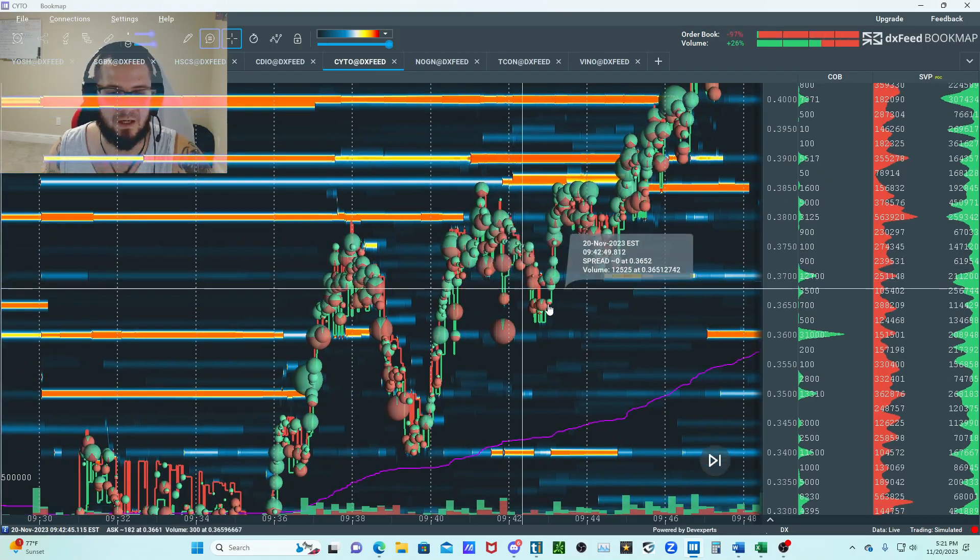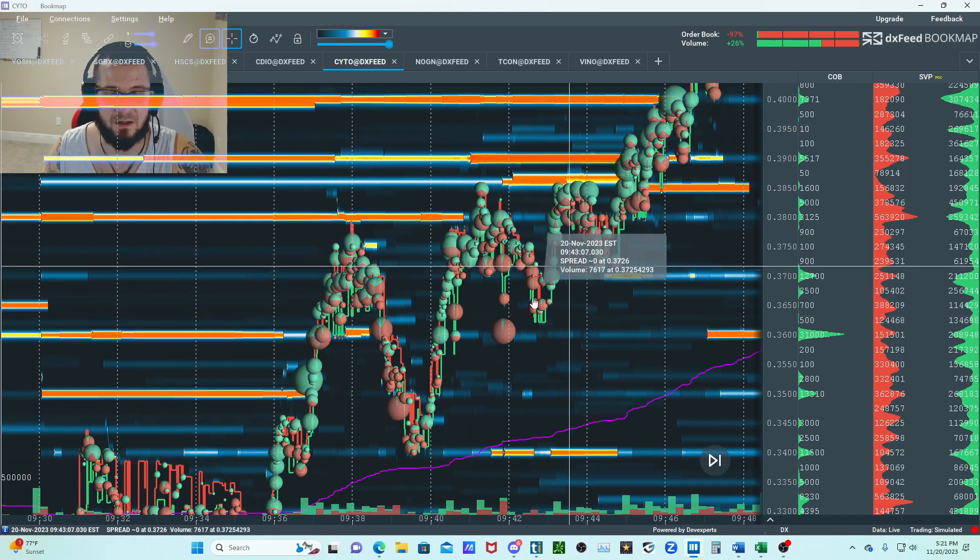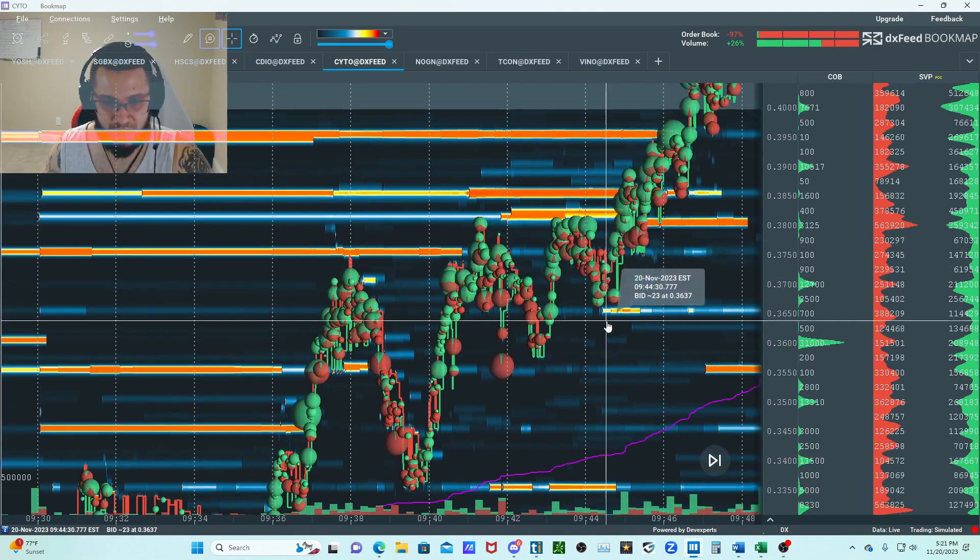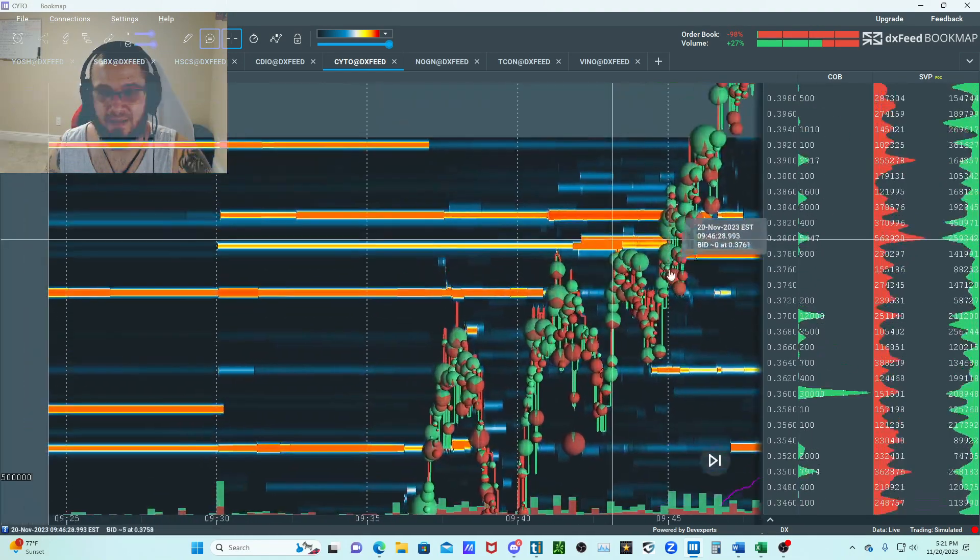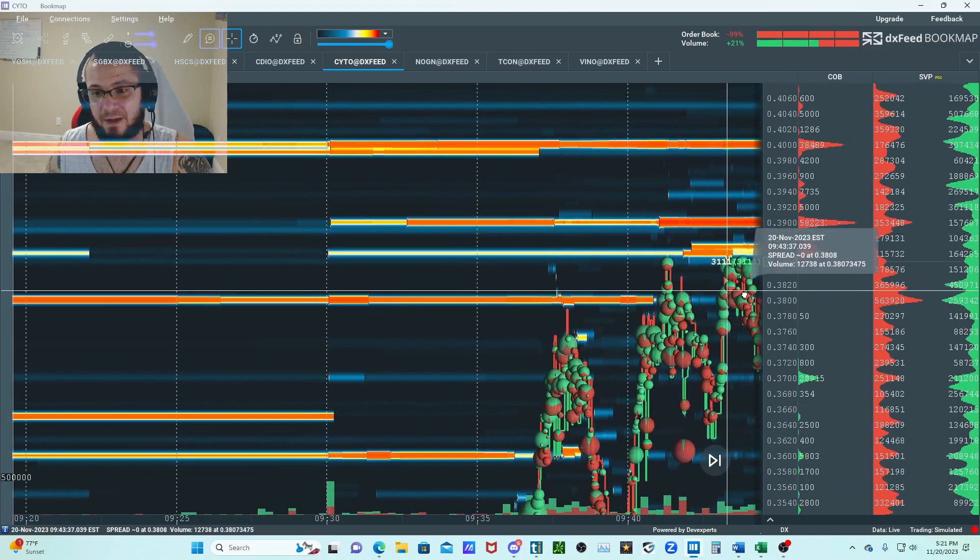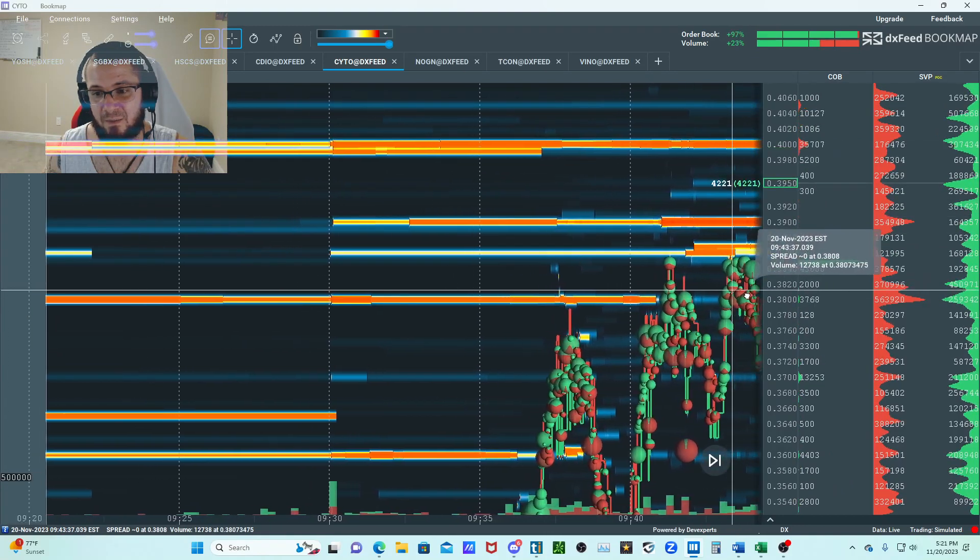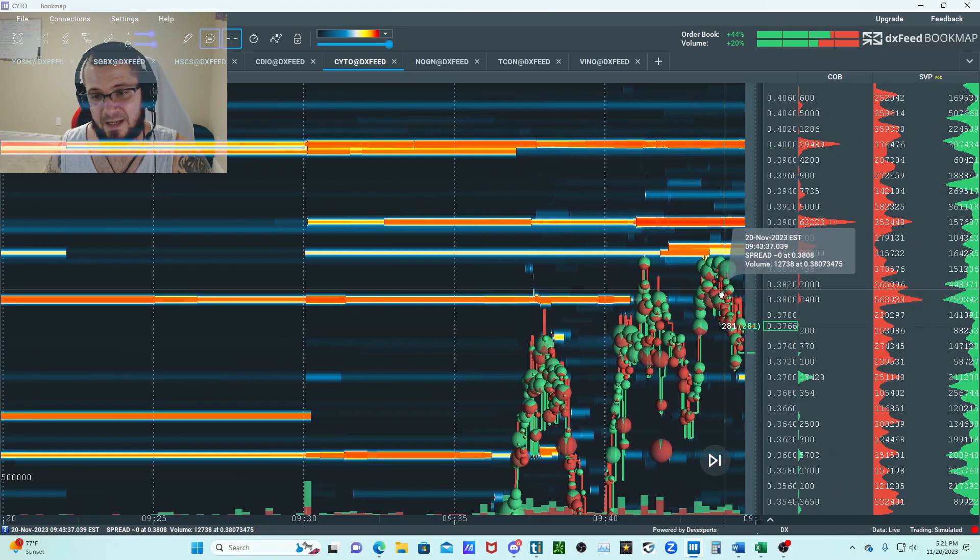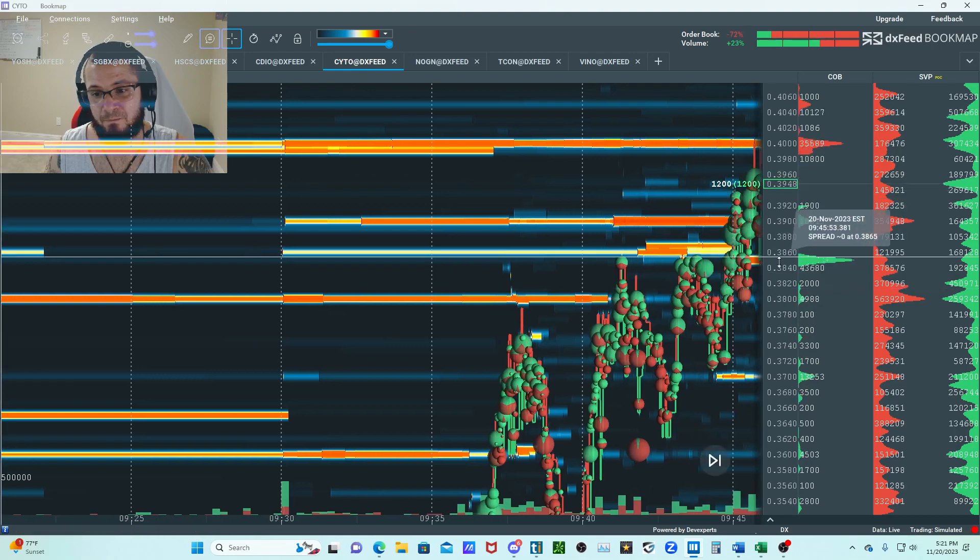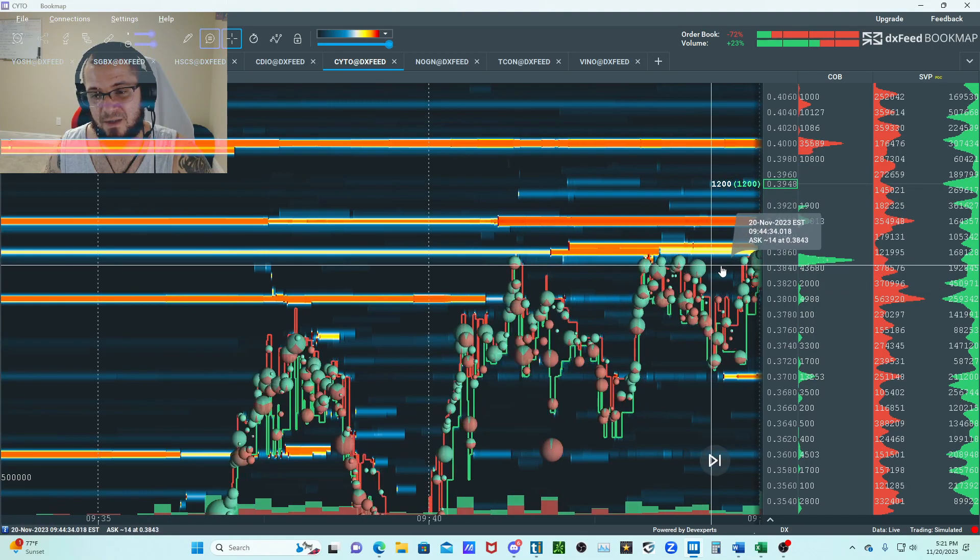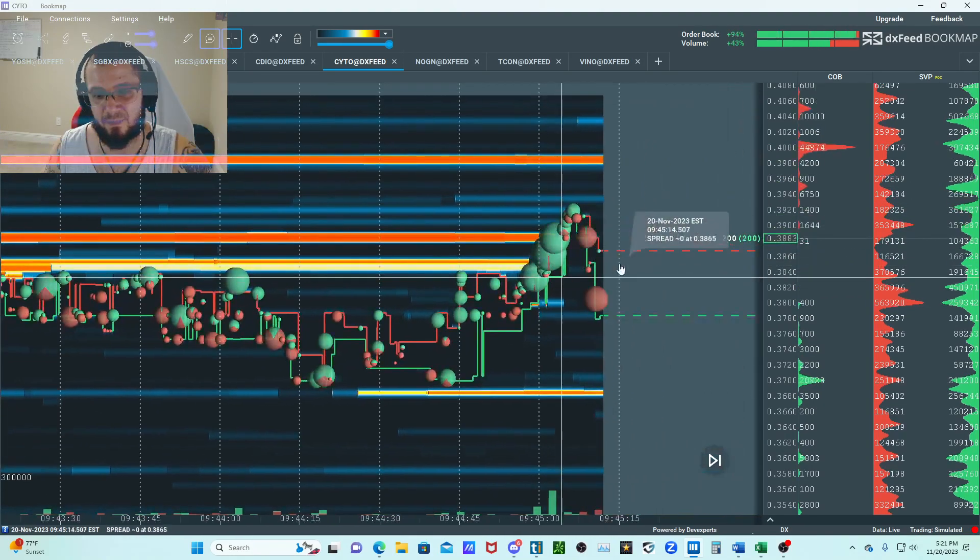These are your lower highs right here, or sorry, higher lows. This thing did a nice book flip right here, thought that was really nice. 39 had a big offer right there, 63k. As soon as it chewed through that, a nice book flip right here.